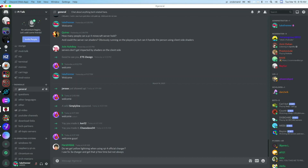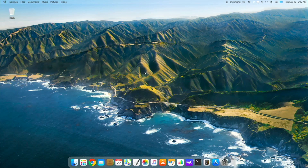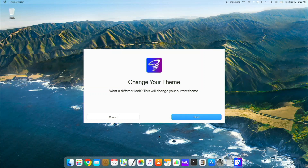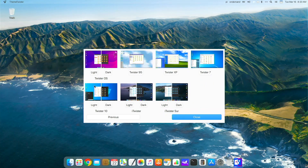I really love the taskbar at the bottom. I'm a macOS Big Sur user as my daily OS, so having this desktop on my Raspberry Pi makes me feel at home. Now let's look at the other themes. Using Theme Twister, we have a light and dark Twister OS theme, XP, 95, 7, Catalina — unchanged — and a dark Big Sur theme. Let's take a look at the Windows 10 theme. I actually prefer the dark version, but I'm going with Twister 10 dark.